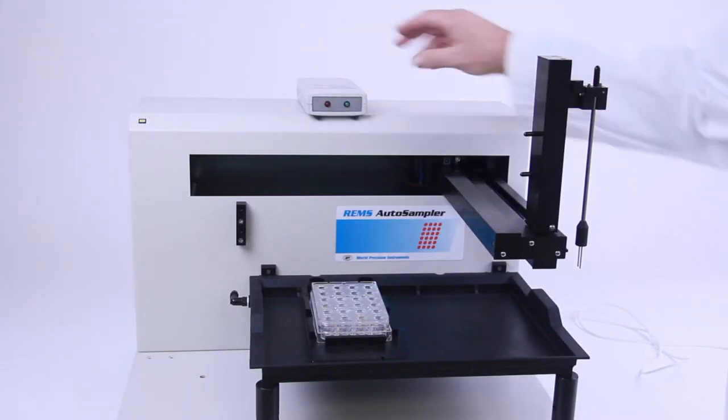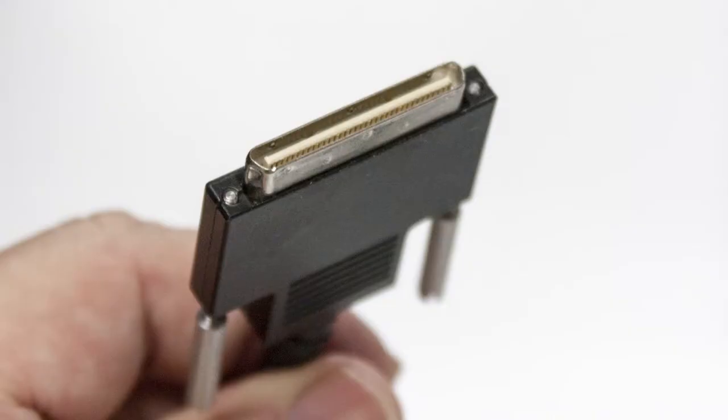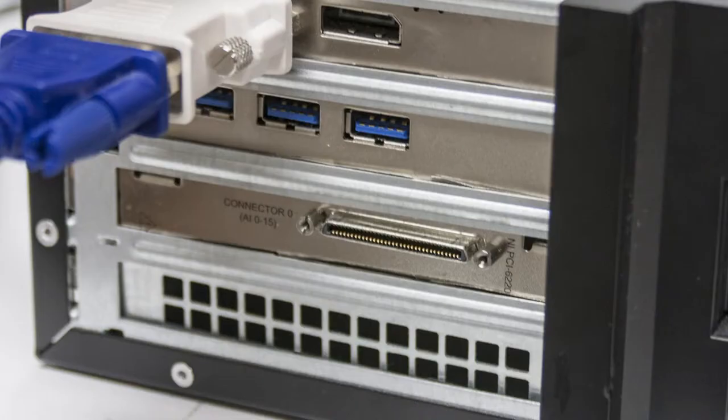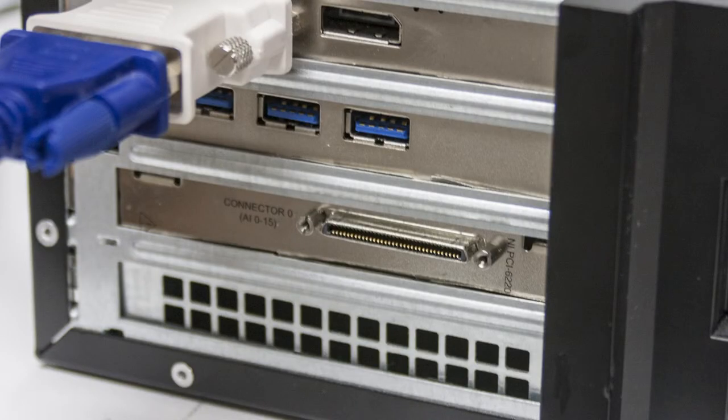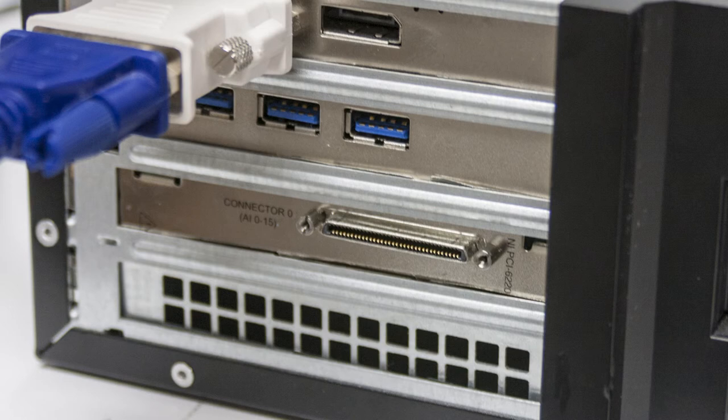The REMS interface unit will be used later when the real electrode is installed. To record the data from the electrode, the electrode cable plugs into one end of the REMS interface unit. The 50-pin connector on the cable included with the interface unit plugs into the port on the data acquisition board, which is installed in the computer. Be sure the computer is powered off before making this connection.